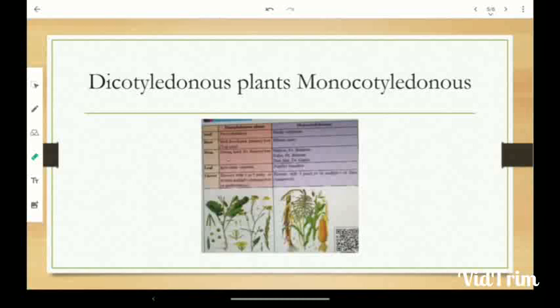In Monocotyledon plants, seeds have a single cotyledon, roots are fibrous, stems can be hollow like bamboo, disc-like as in onion, or with holes as in banana.